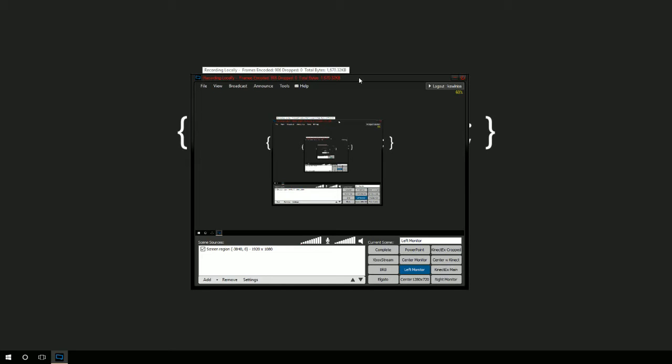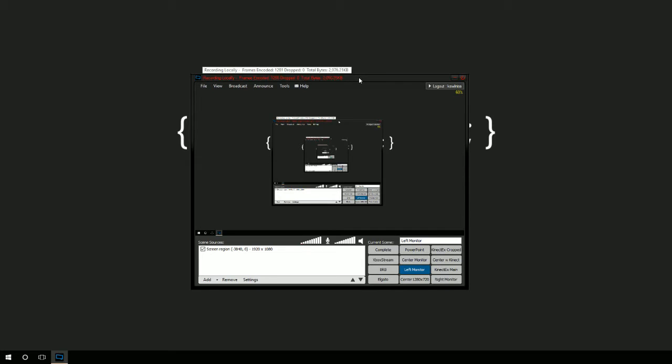One way to record with your HoloLens is to actually stream it to your Windows 10 PC and then use a software program like Camtasia, XSplit, or OBS to record what is being streamed.